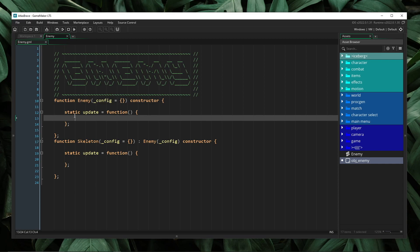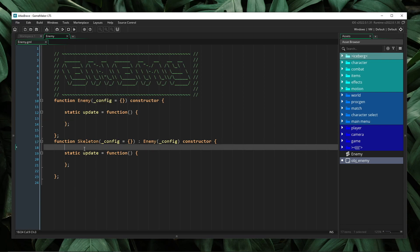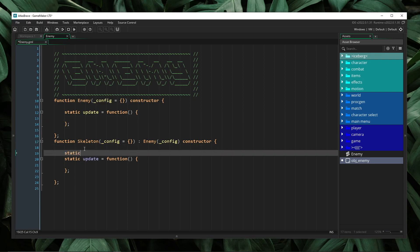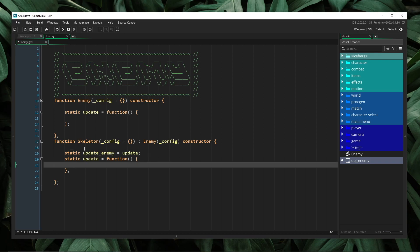Traditionally, the solution to this would be to create a snapshot of the update method from the parent before overriding it. We would do that by saying static update_enemy is update. And inside the child's update method, we would make sure to make a call to our parent's update method. This is fine and technically works, but as you can see, the more layers that we introduce into the inheritance tree, the more methods that we have to start creating, and each of those methods have to be context sensitive, indicating the level of inheritance that they are associated to.